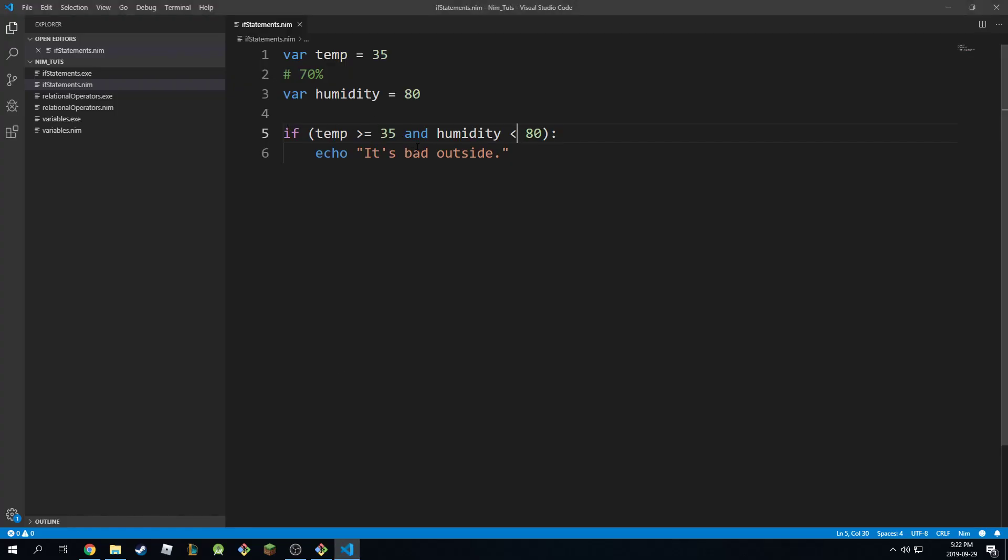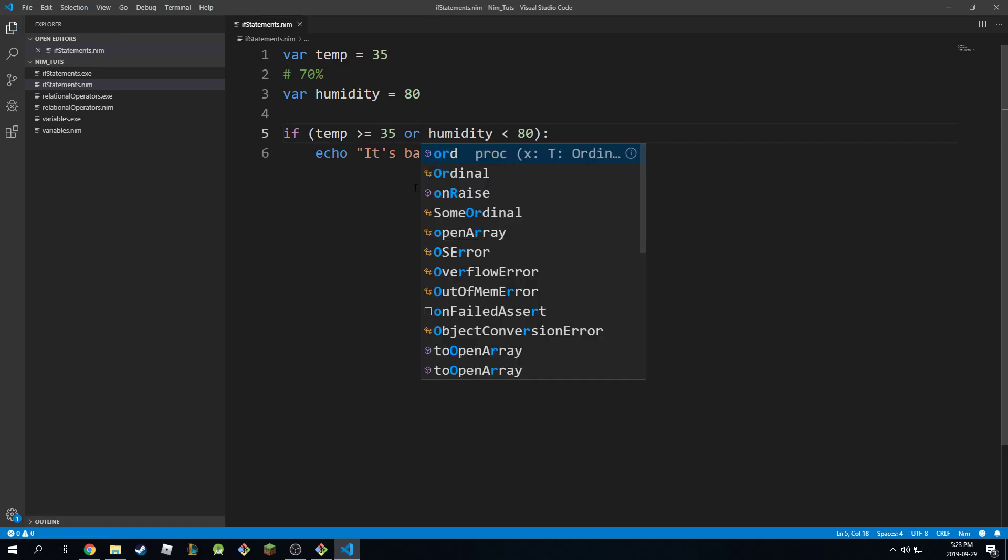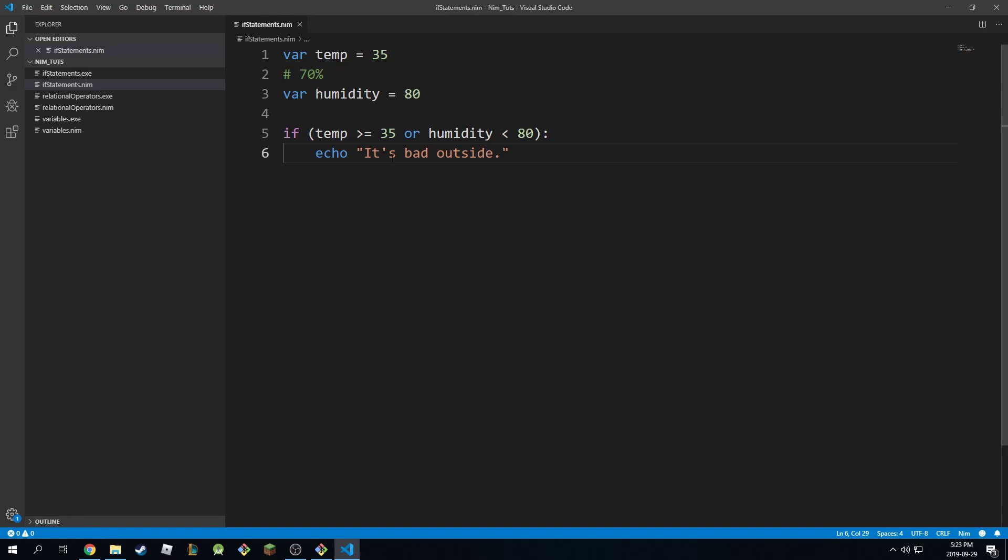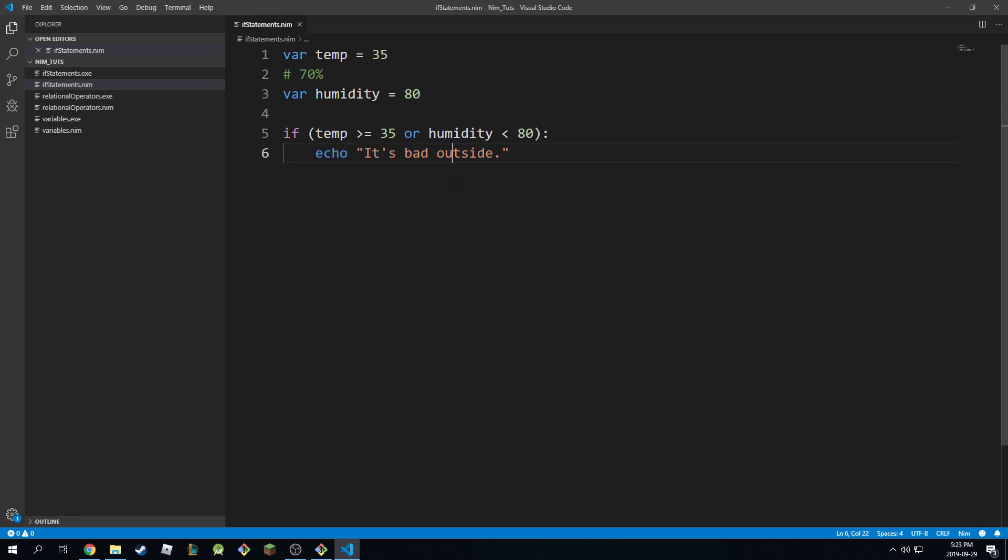Now we can change the conditions with 'or' as well. So we can use the or operator like this. We're going to say if temperature is greater than or equal to 35, or humidity is less than 80, then print this statement right here. In this case the humidity is not less than 80. It's actually equal to 80, so this is going to fail.